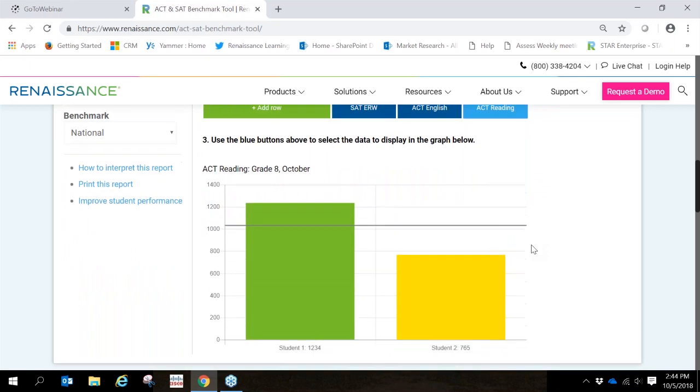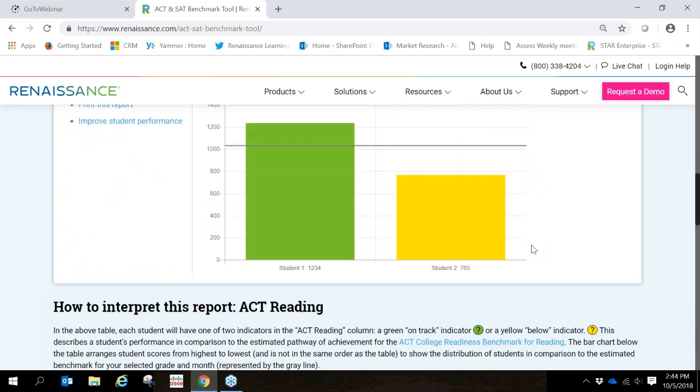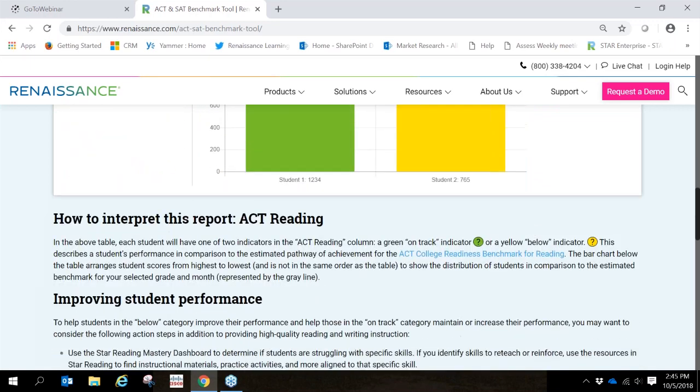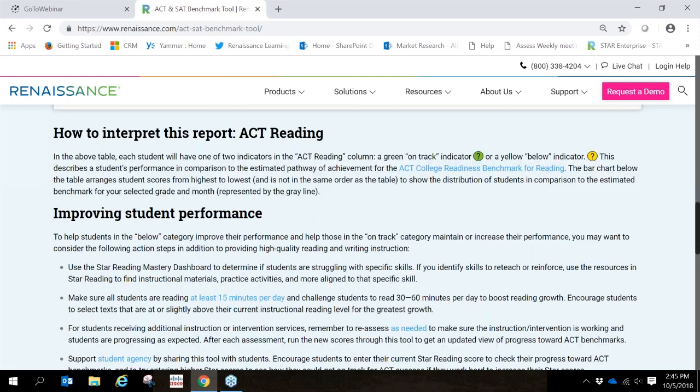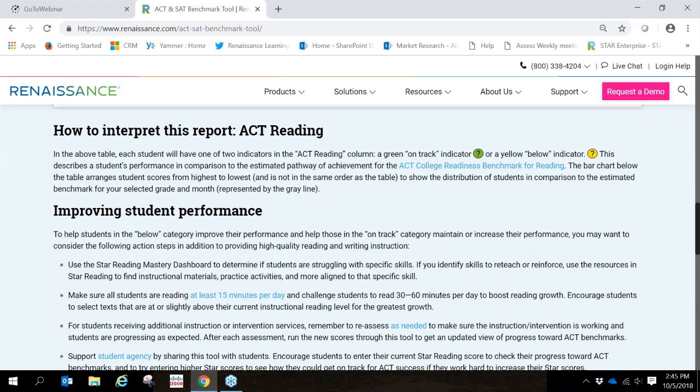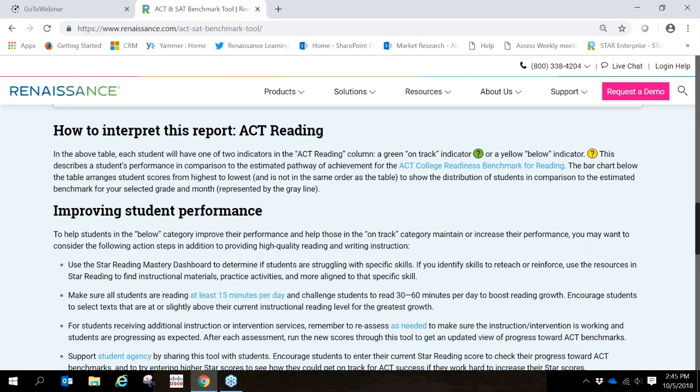As I continue to scroll down, notice, if you recall before, we showed you those links on the left where the information is also provided below the graph, giving you information on how to interpret this report, as well as tips to improving student performance. And also keep in mind that if you are looking at math, you'll see information about how to improve students' performance in math. Some helpful tips there.